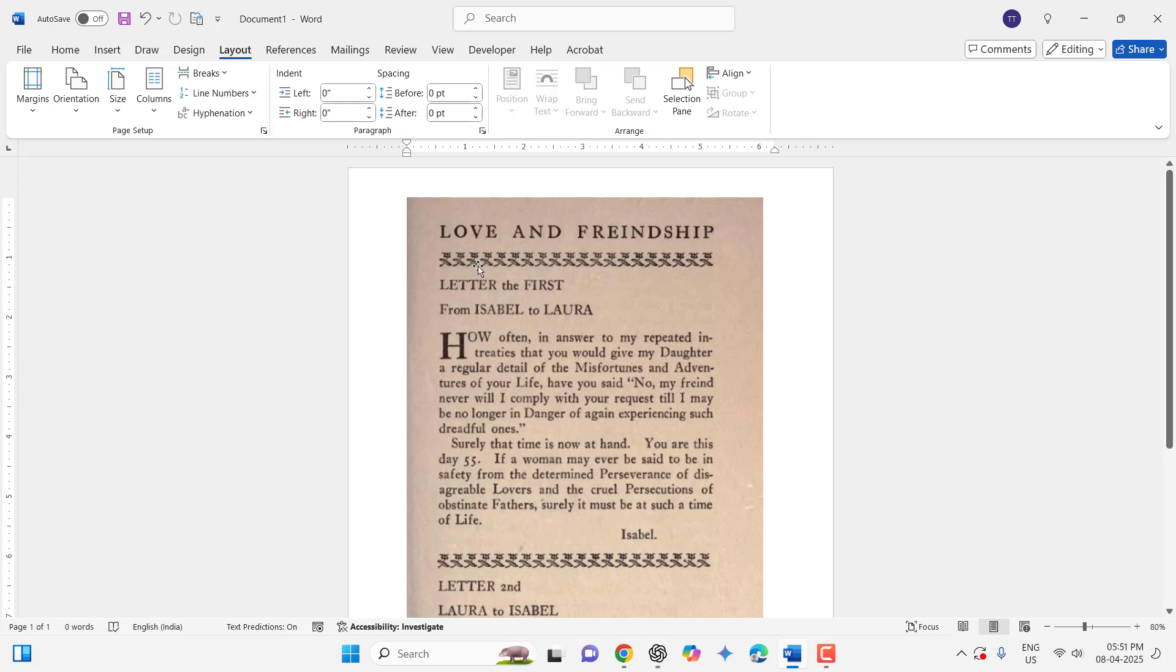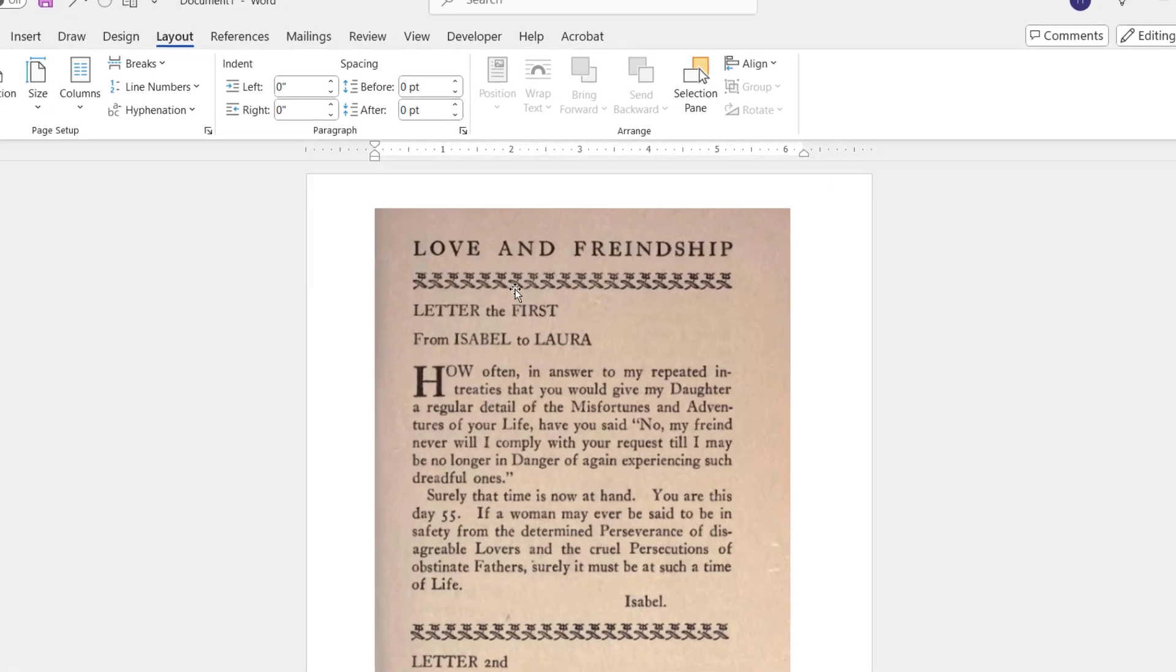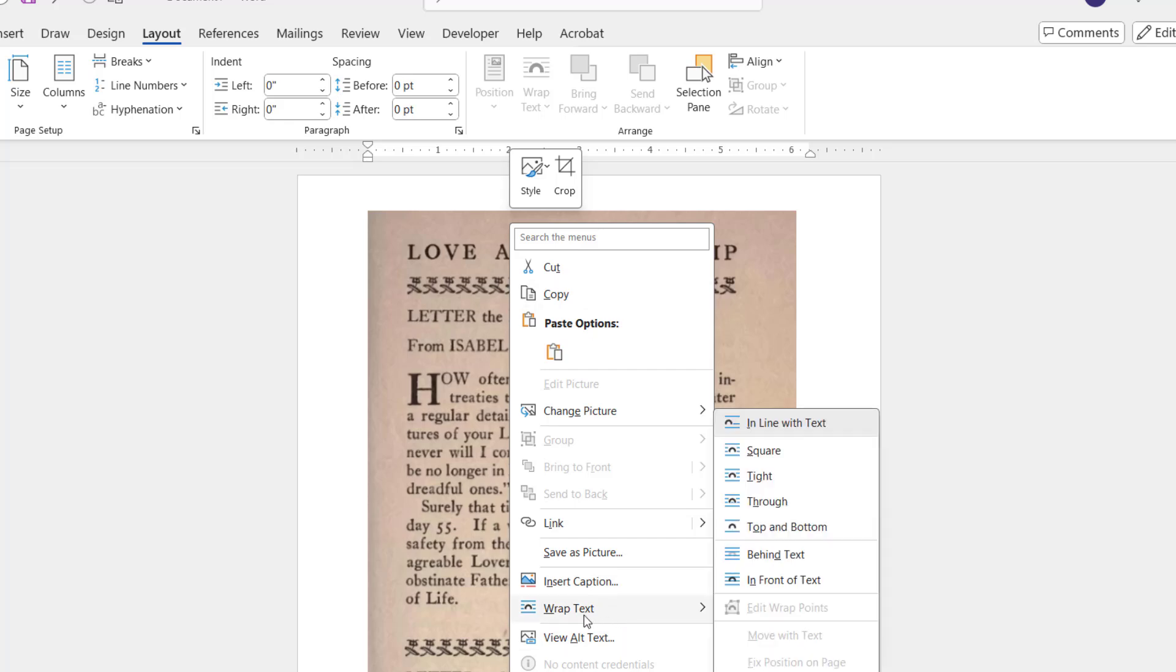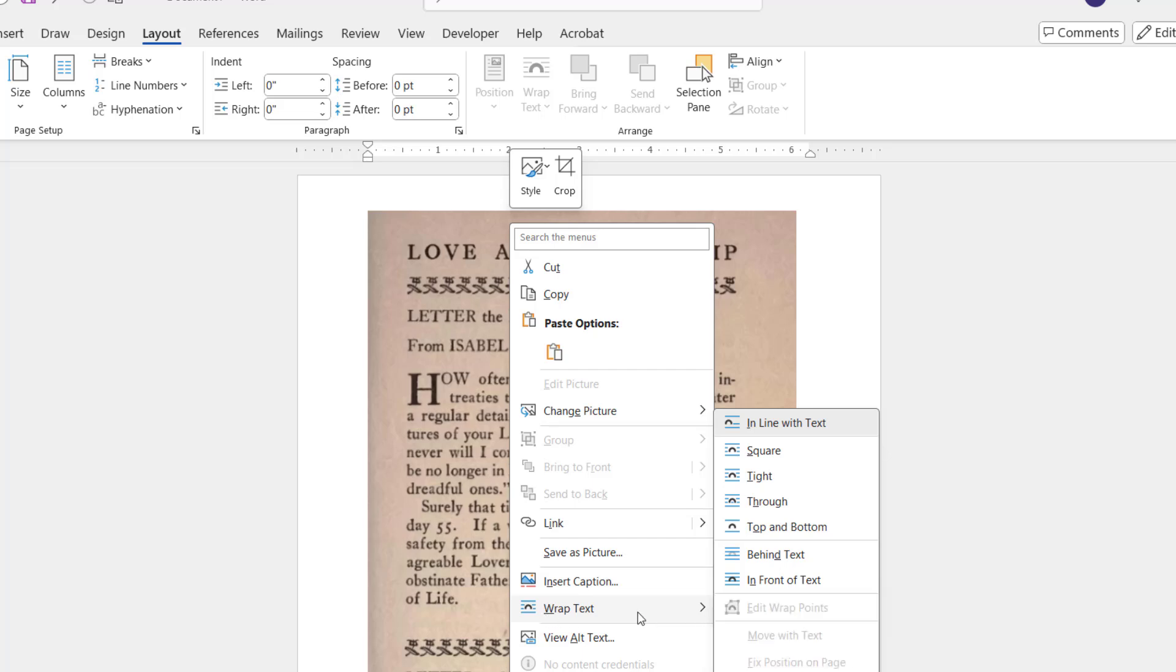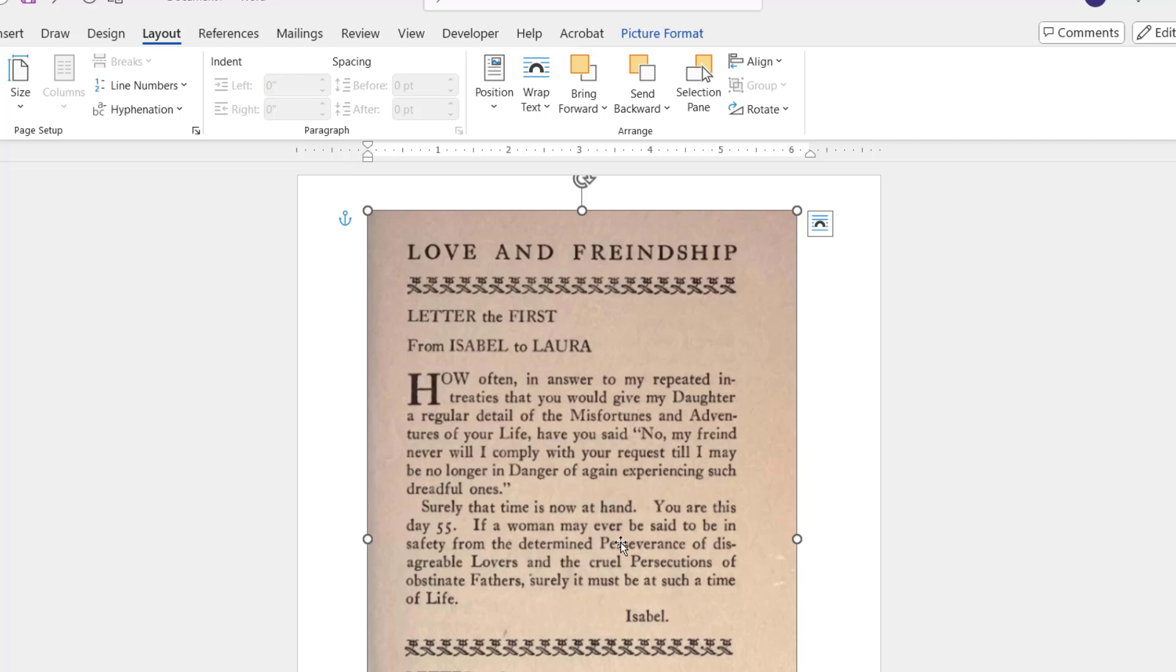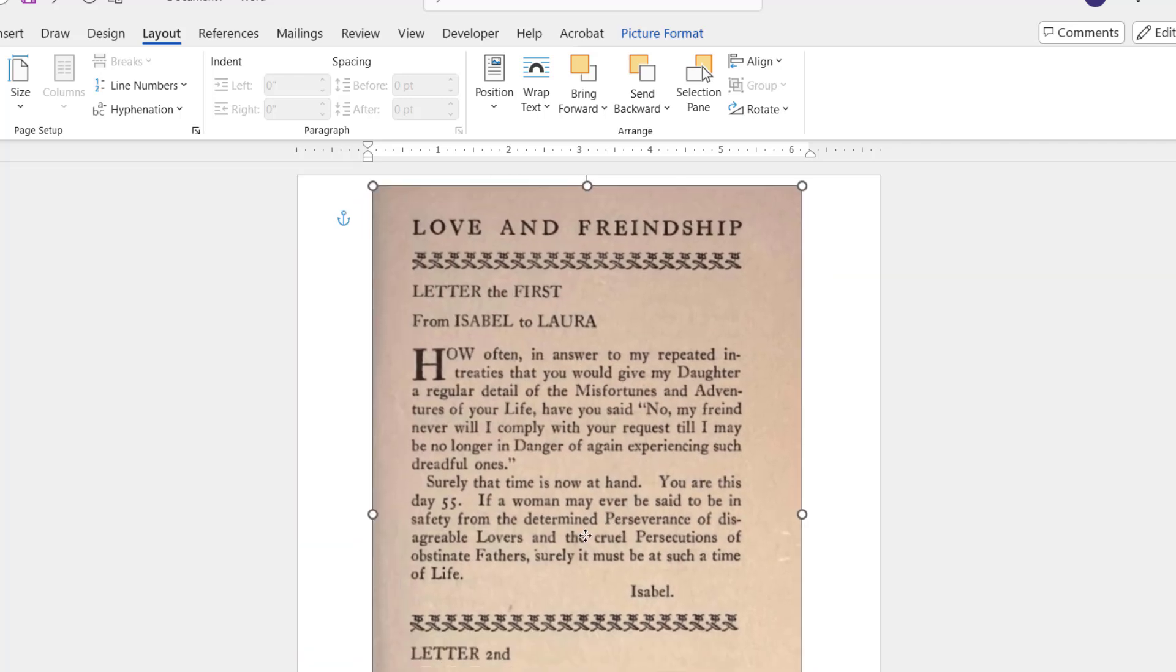You can see there's a lot of background here. So first, copy and paste your image into a Word document. Then right-click on your image and do wrap text, so you can move your image anywhere. Select 'in front of text.' Now you can easily move your image.